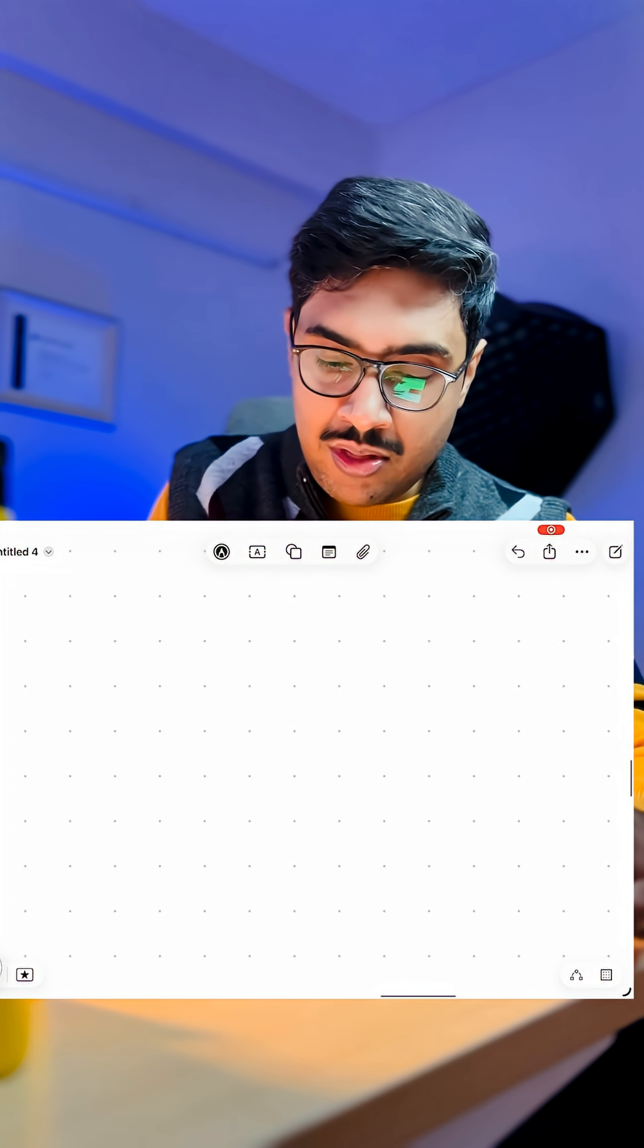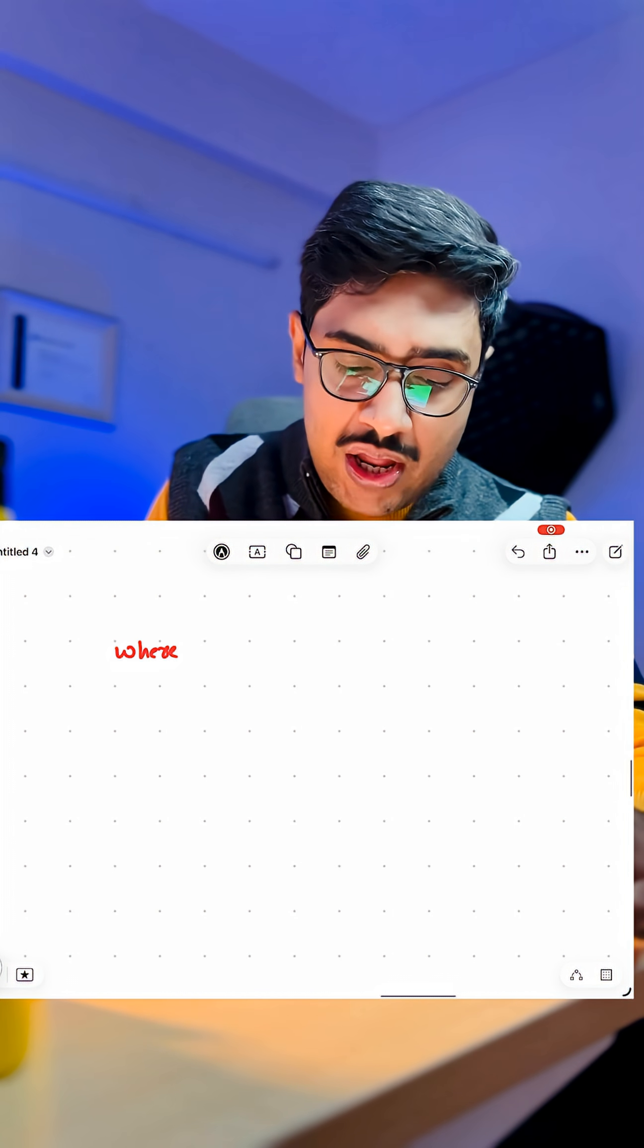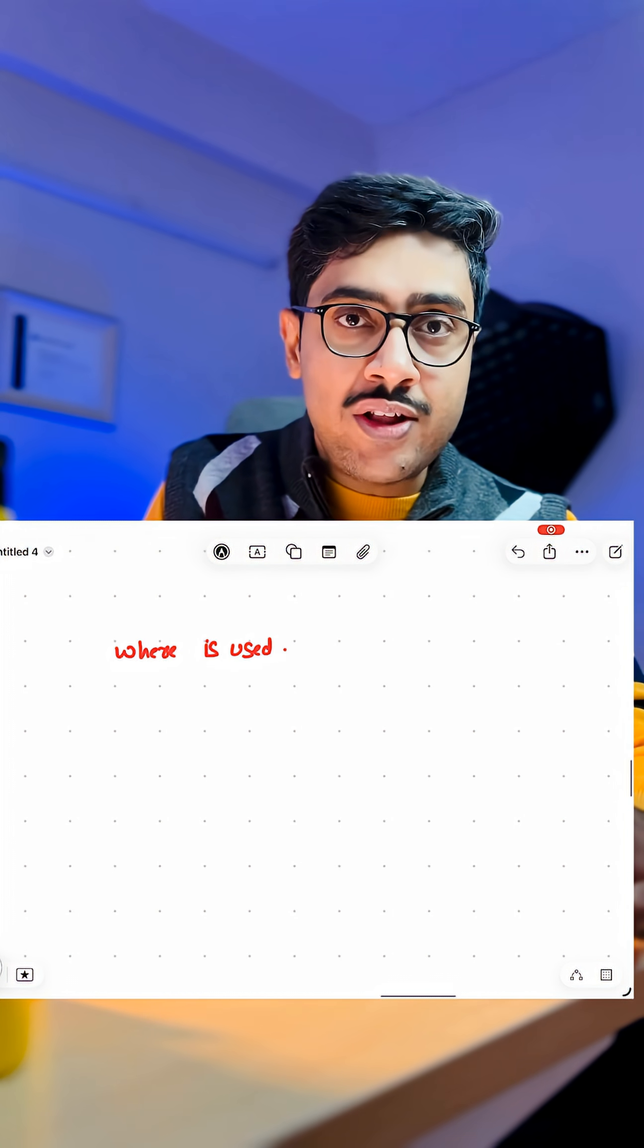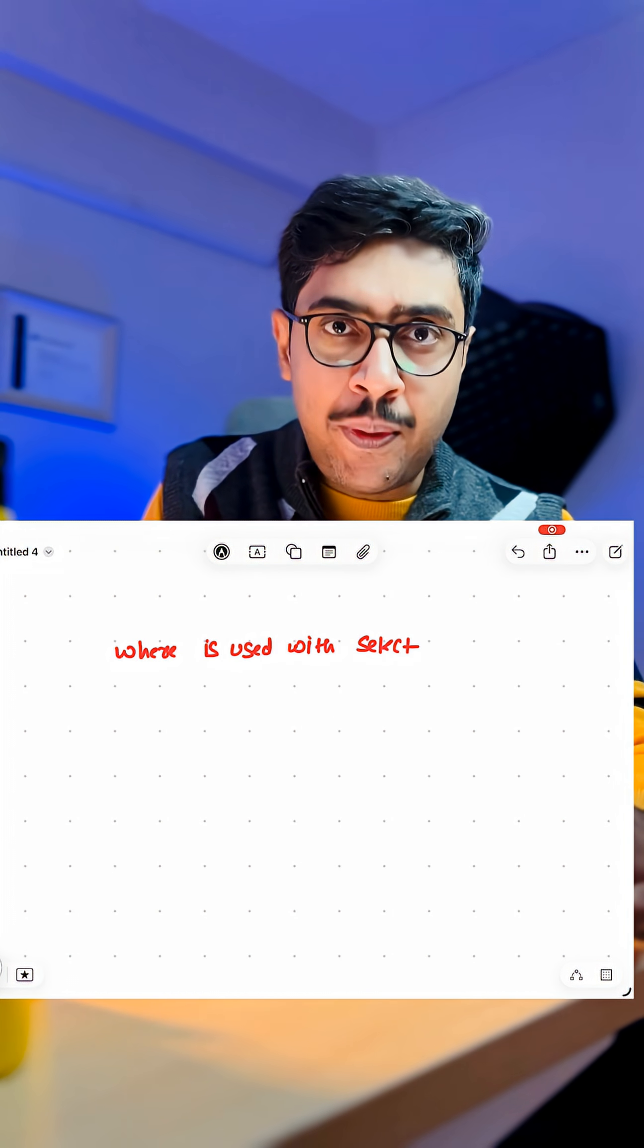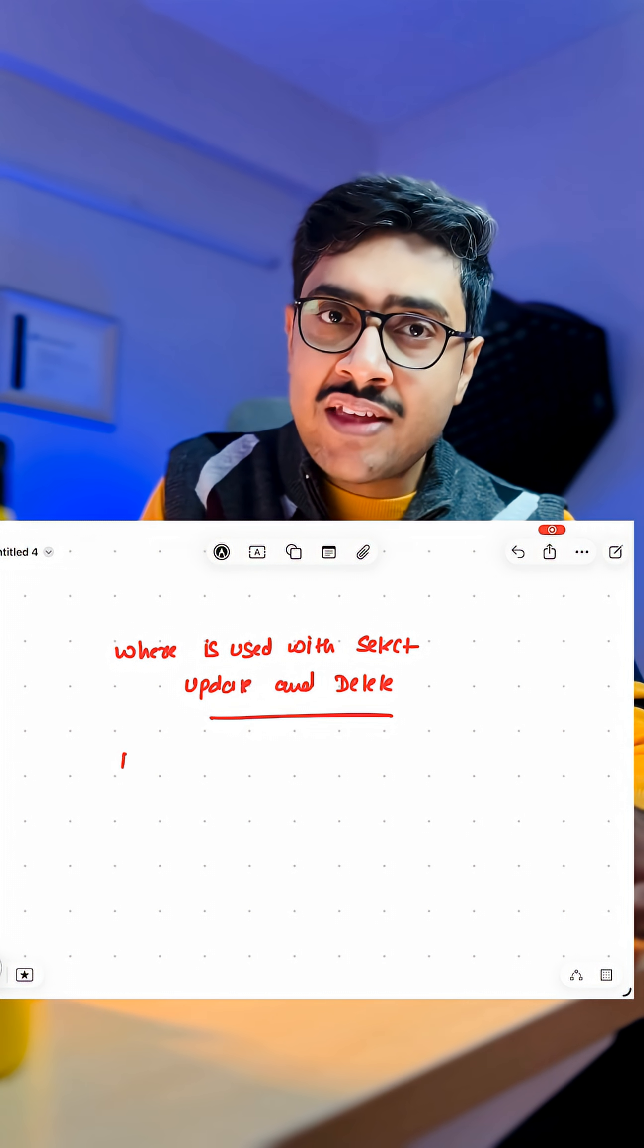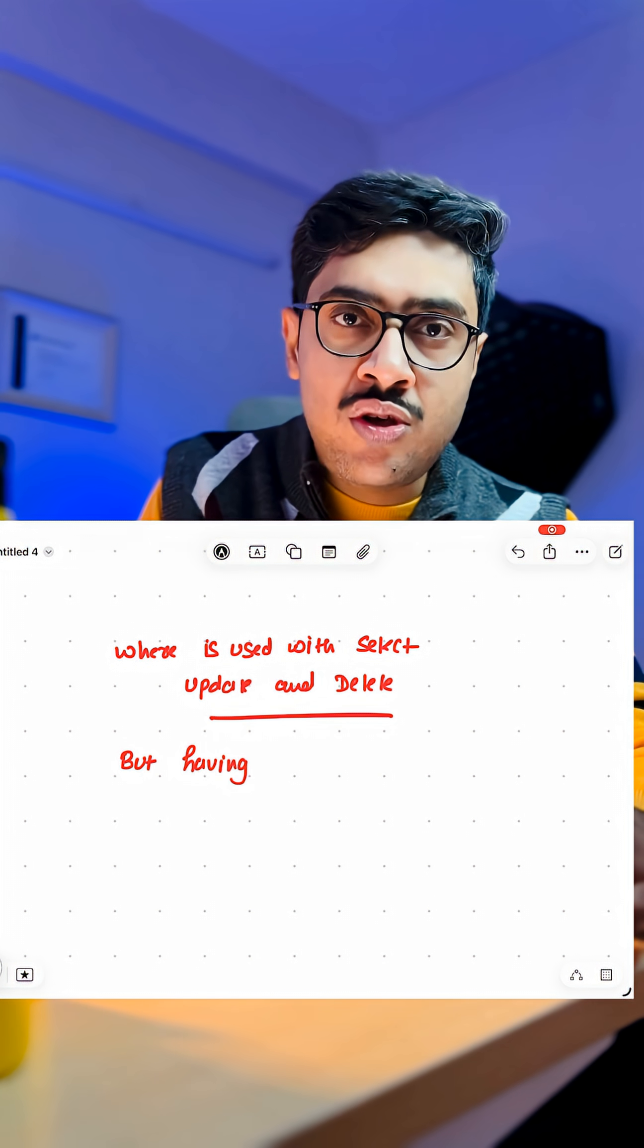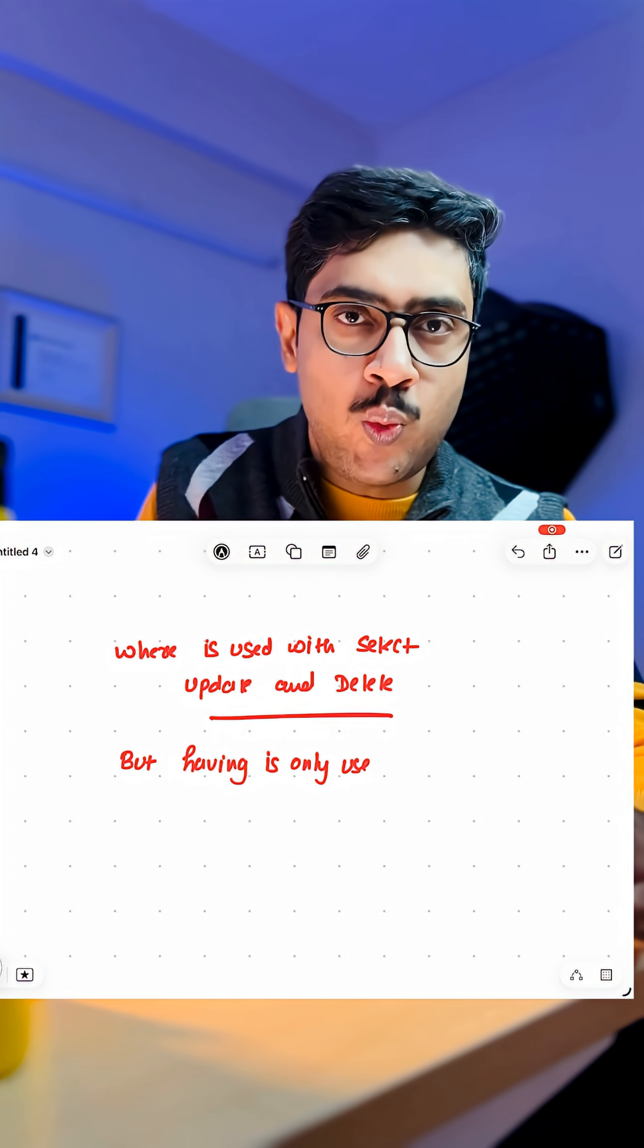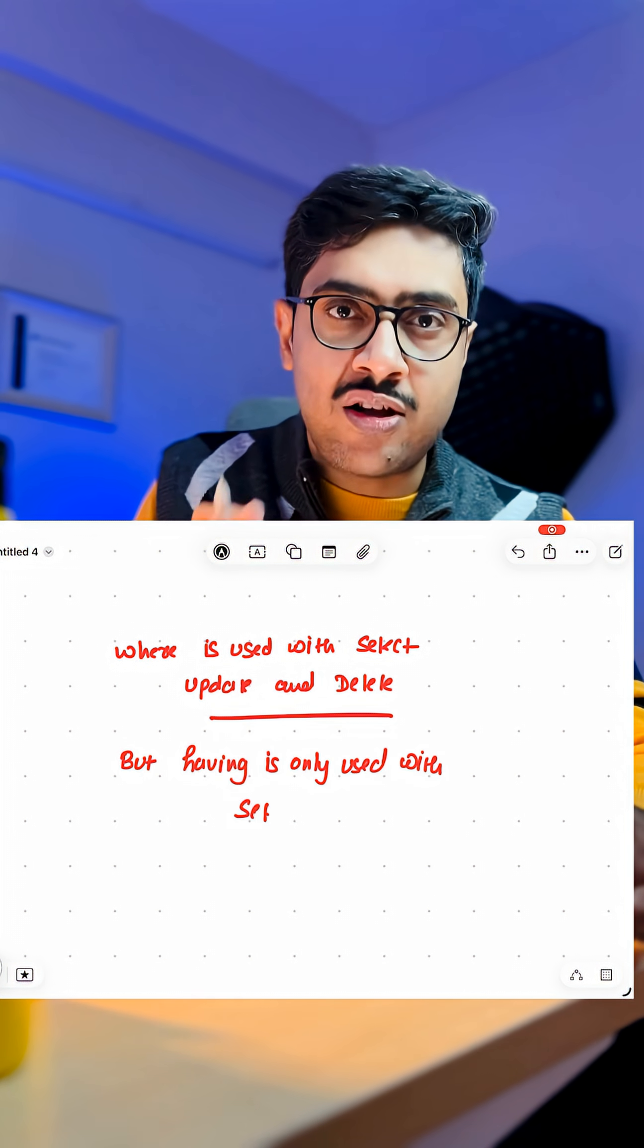Also, WHERE is used with SELECT, UPDATE and DELETE, whereas HAVING is used only with SELECT clause.